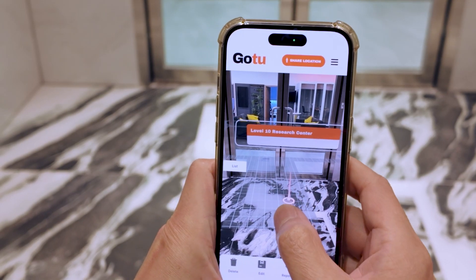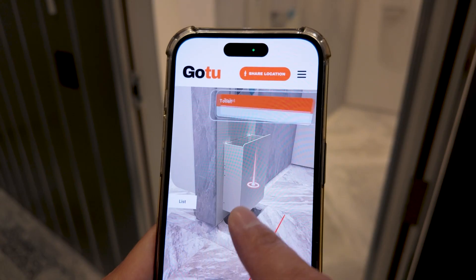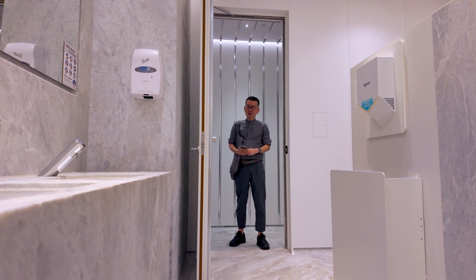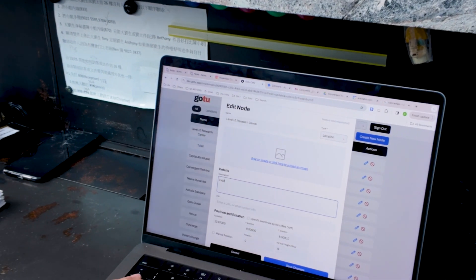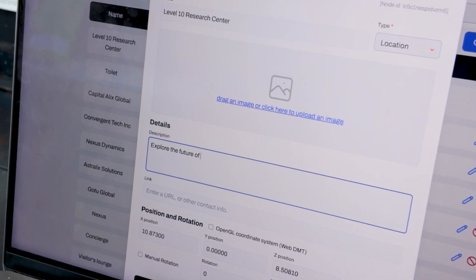Every space has a purpose, so let's tell our app what those are. Travel to each place one by one and add nodes. You can add as many as you want and anywhere you want. Once done, you can manage an unlimited amount of nodes from your mobile phone or your computer — add names, descriptions, and photos, all in just a couple of clicks.